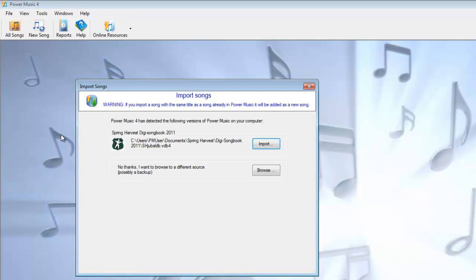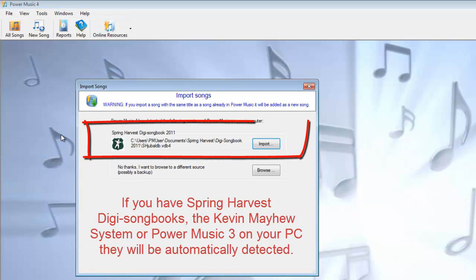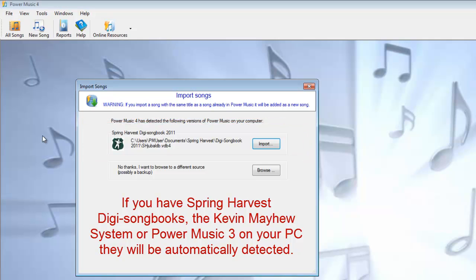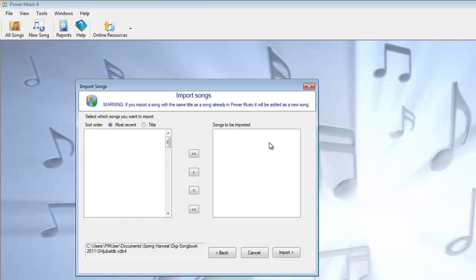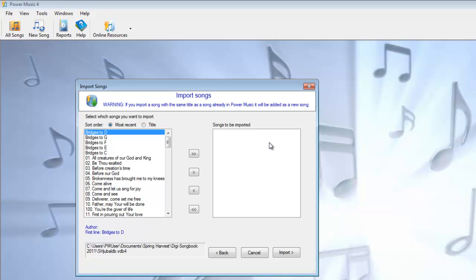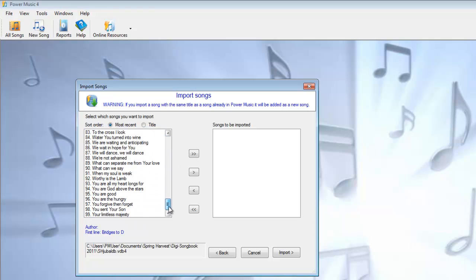Or if you've bought other Power Music based software, like the Spring Harvest Digi Songbook that I've got here, or it could be the Kevin Mayhew system, or some other Power Music based songbook — we can simply import from there. What happens is this looks exactly the same as our PMZip Export and Import, where you've got the list of all of the songs that are in that database.